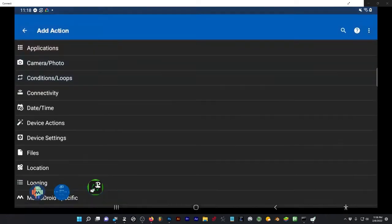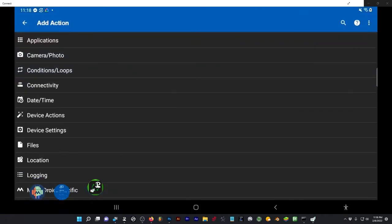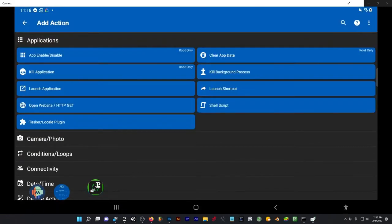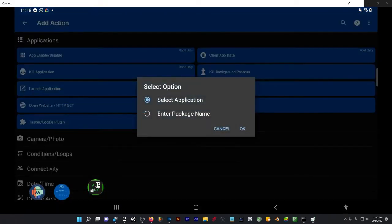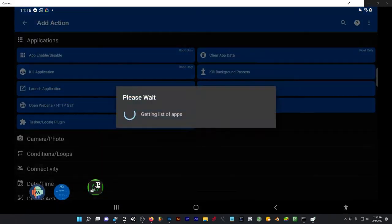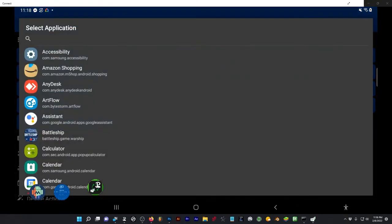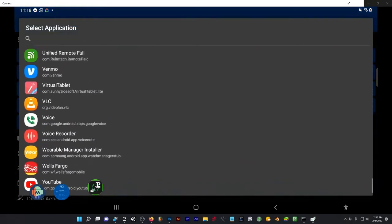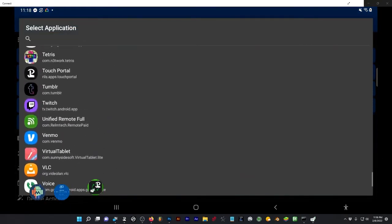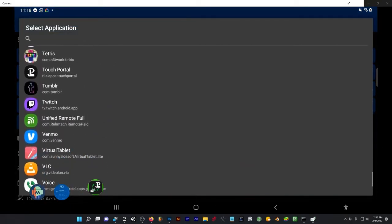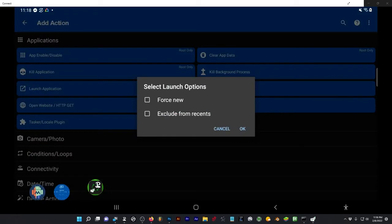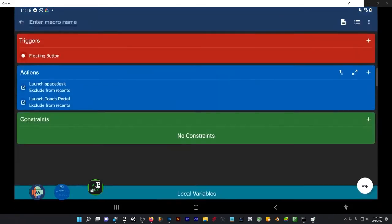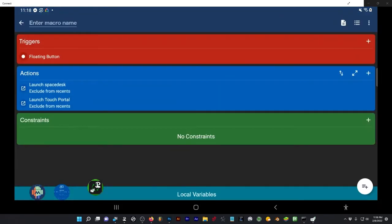Tap plus again, application, launch application, select. Now we're looking for Touch Portal, and exclude, OK. So these are the two apps.